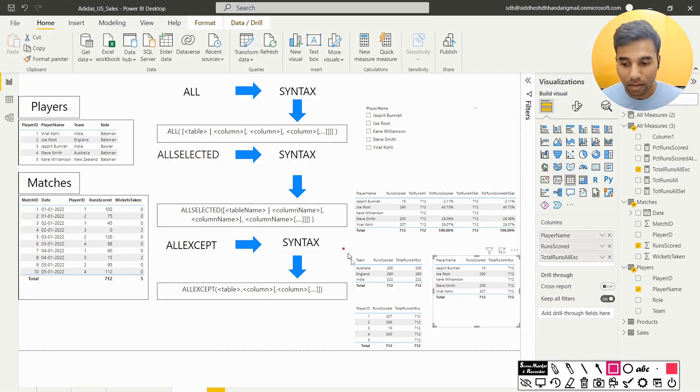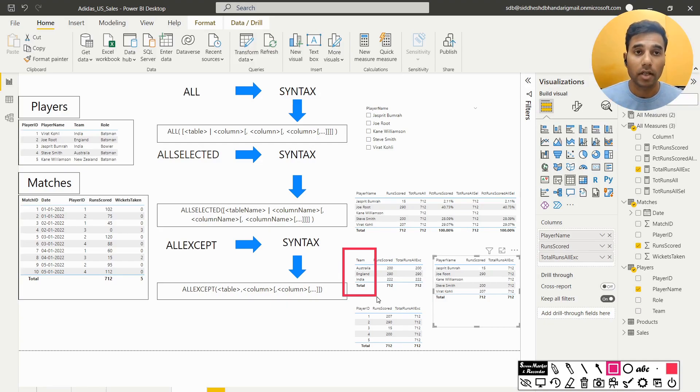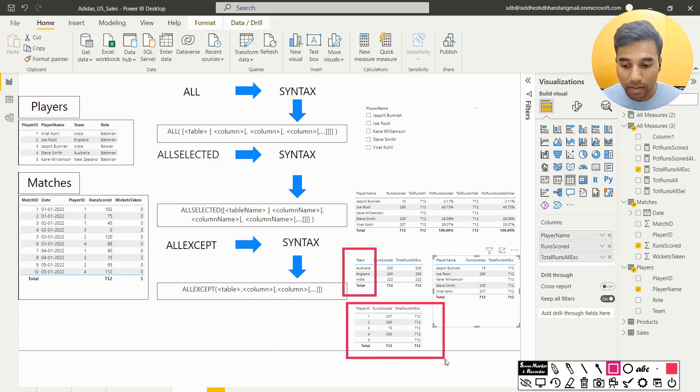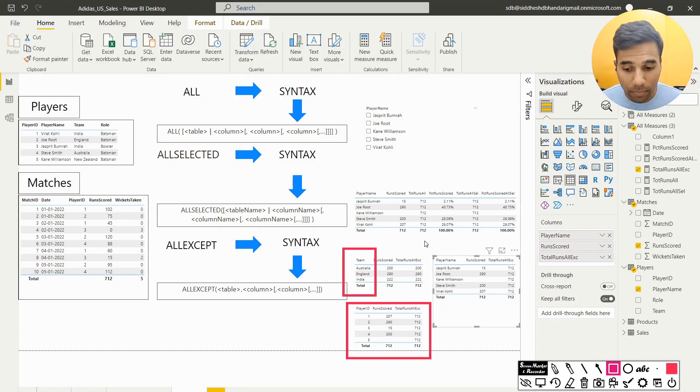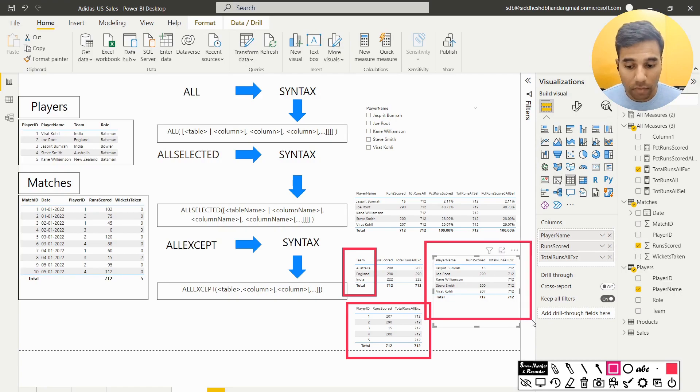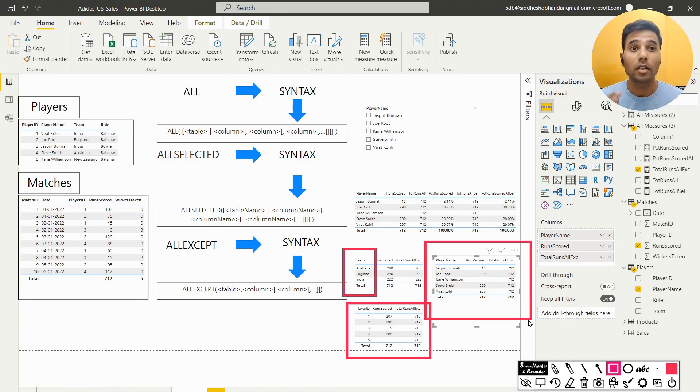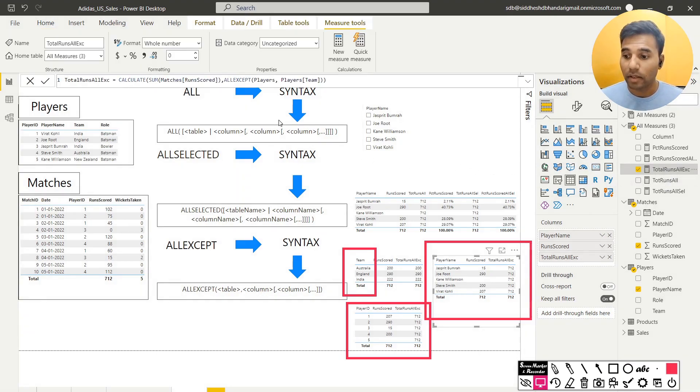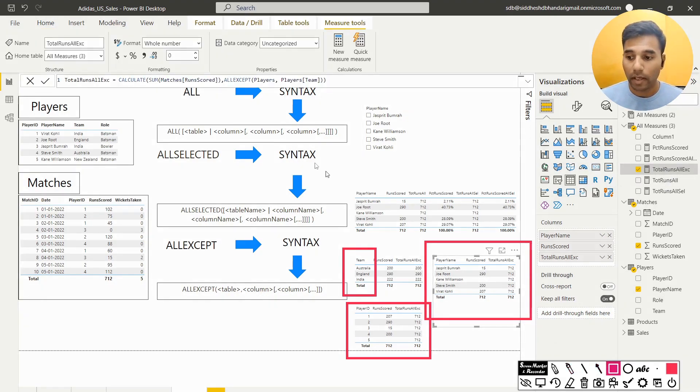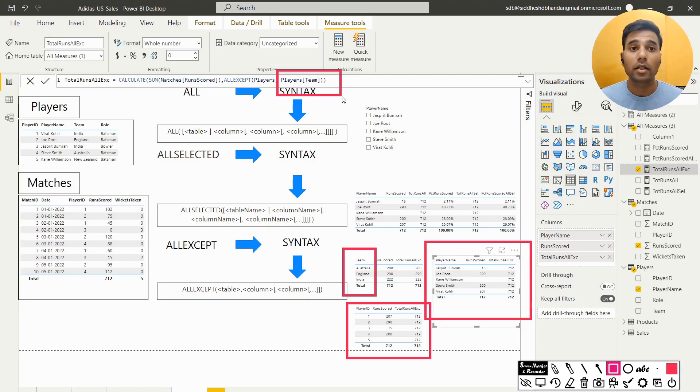When I say that I am selecting the team, then it obeys that particular context. When I select the player id, no, it doesn't. It shows the value of 712. When I select the player name, does it obey the context of the player? No, it doesn't. It will only obey the context when you have pulled the player's team. Why? Because in our measure, we have stated that except for the player's team column, ignore any other context. So that is all except.